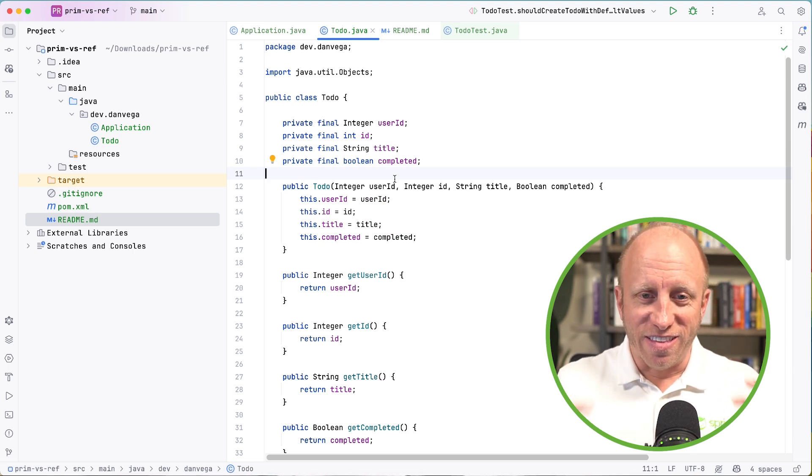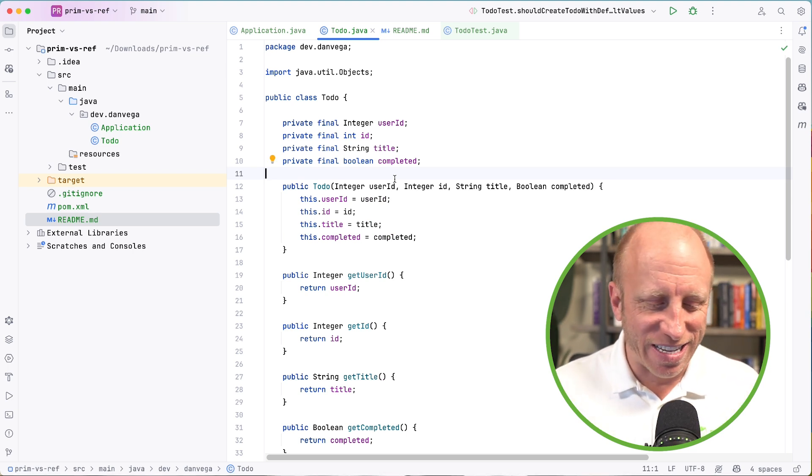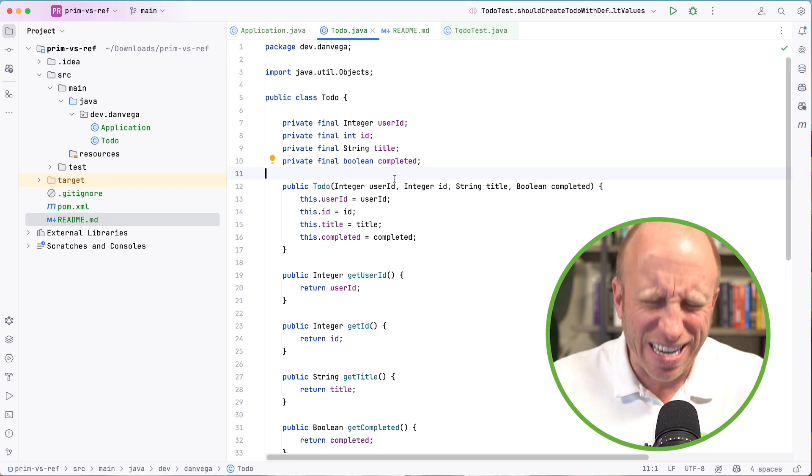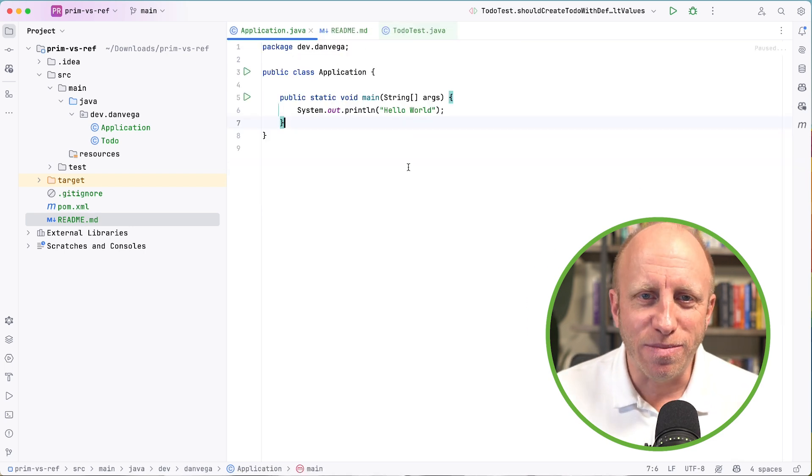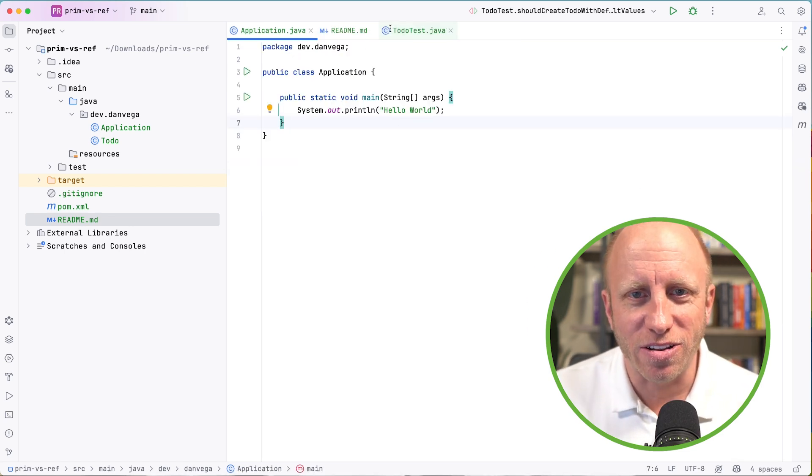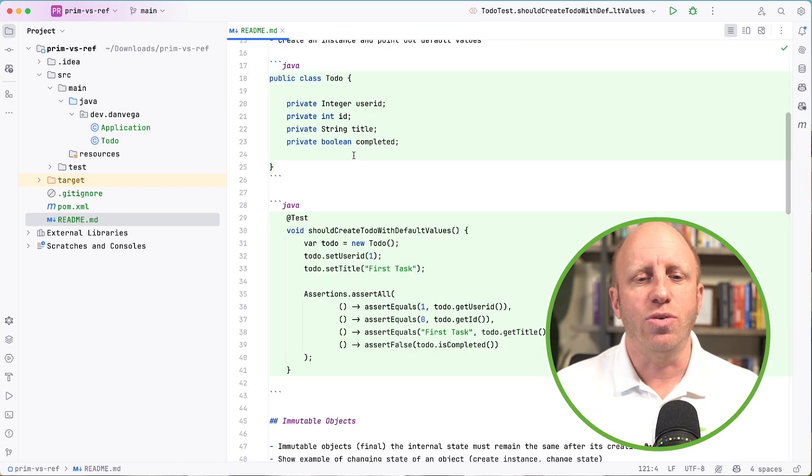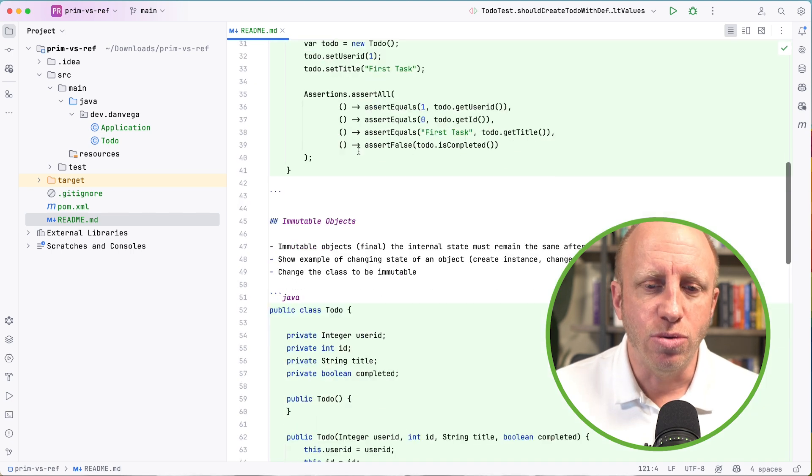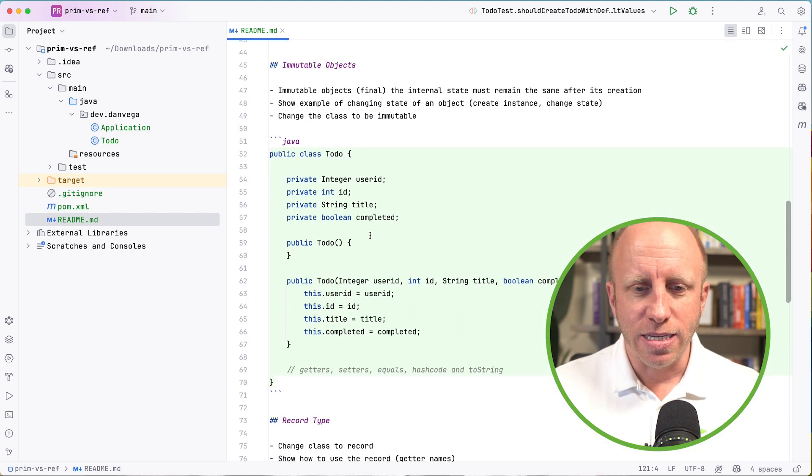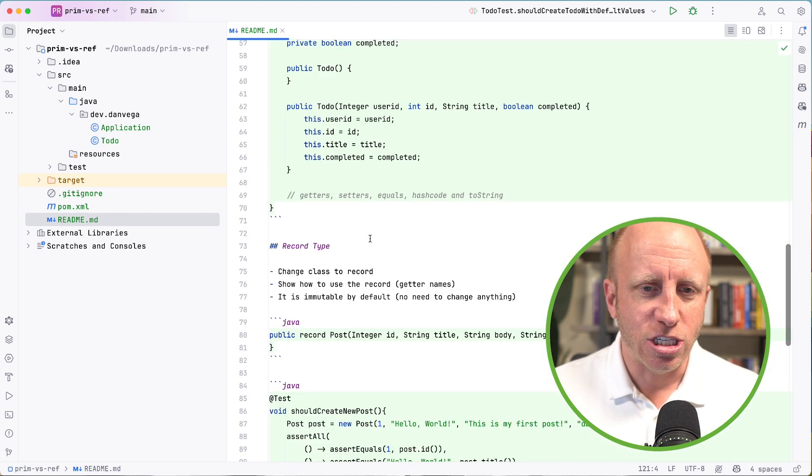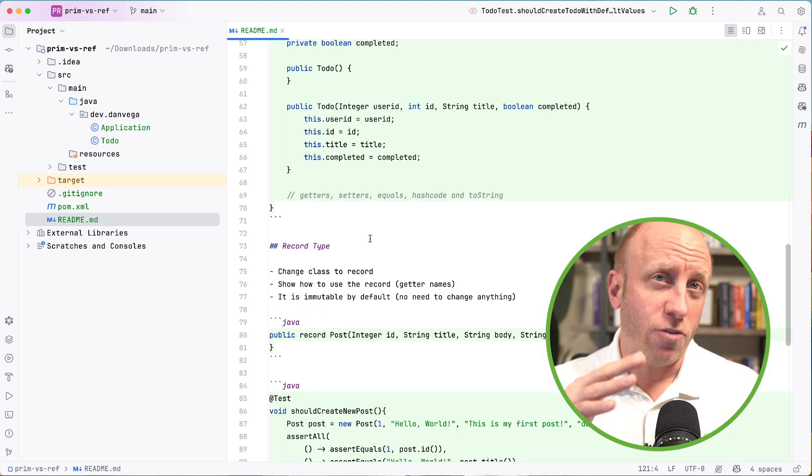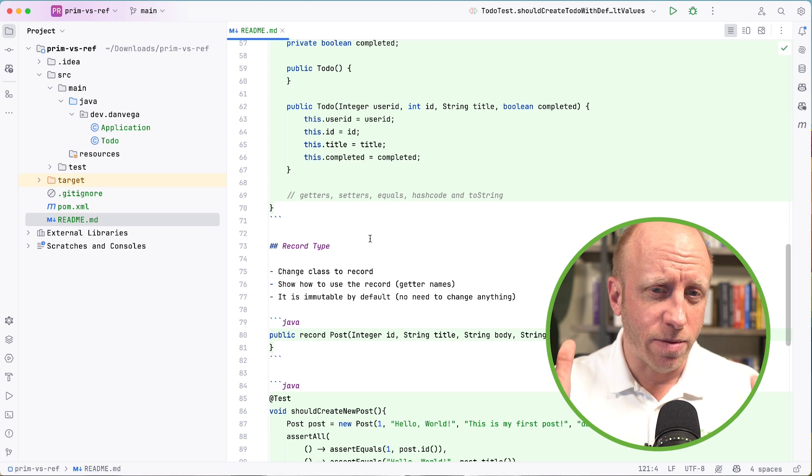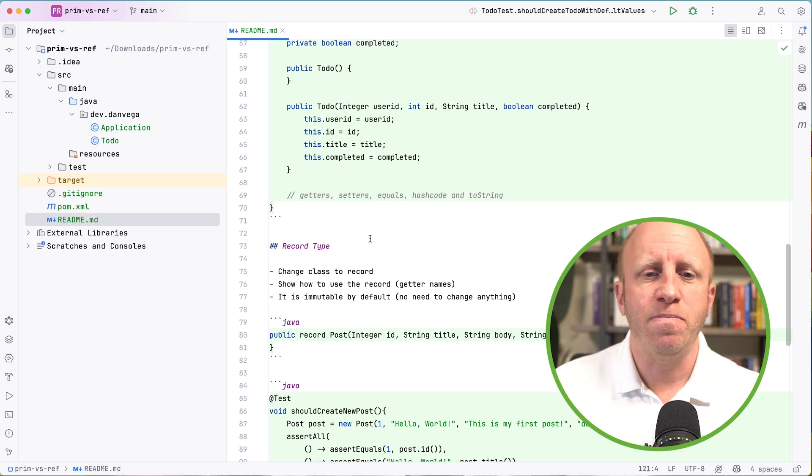Now, this is the long class. This is the big class that we've been talking about, 77 lines of code to create a simple data carrier class. Dan, I don't want to do that. Don't worry. You don't have to do that because in Java, I want to say it first came out in 14, but I think it finalizes in 16. We have this new type called a record type.